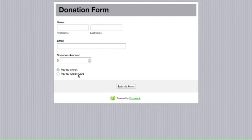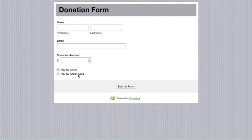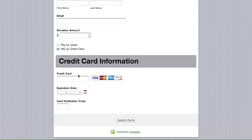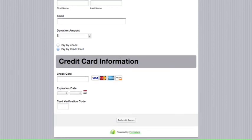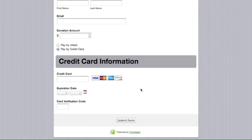And when we click on pay by credit card, the credit card information section shows along with the three credit card fields.